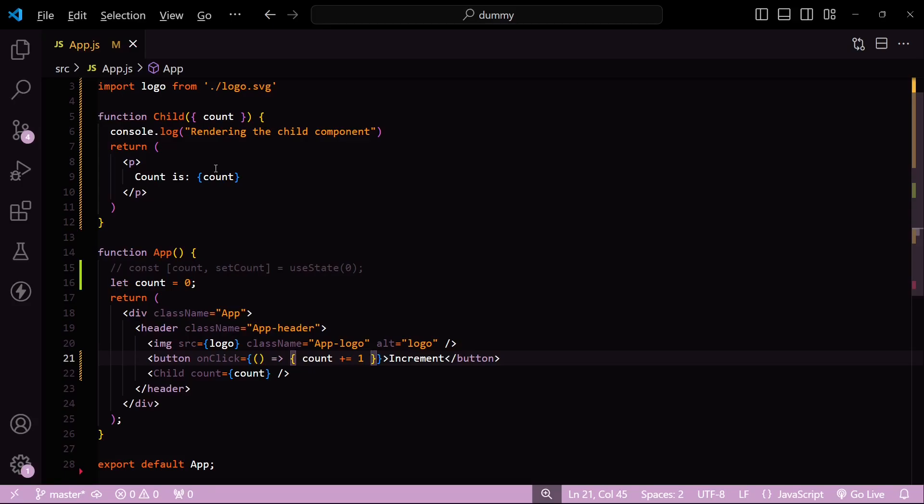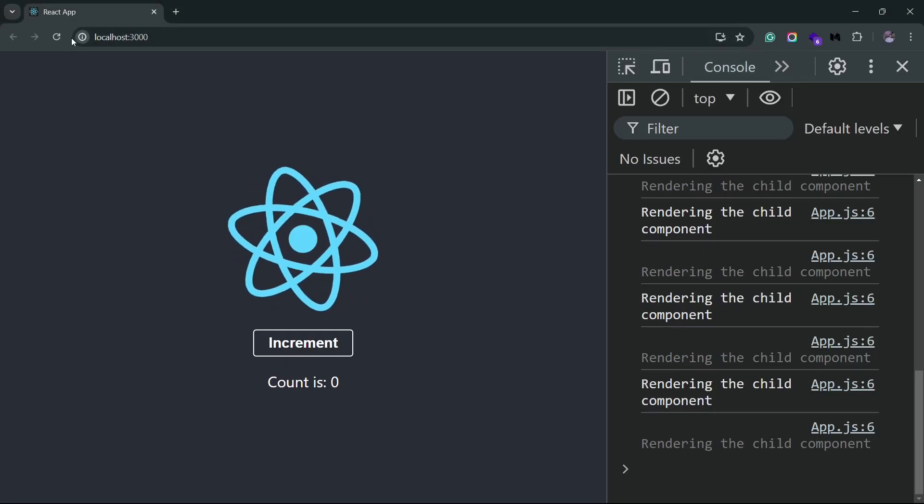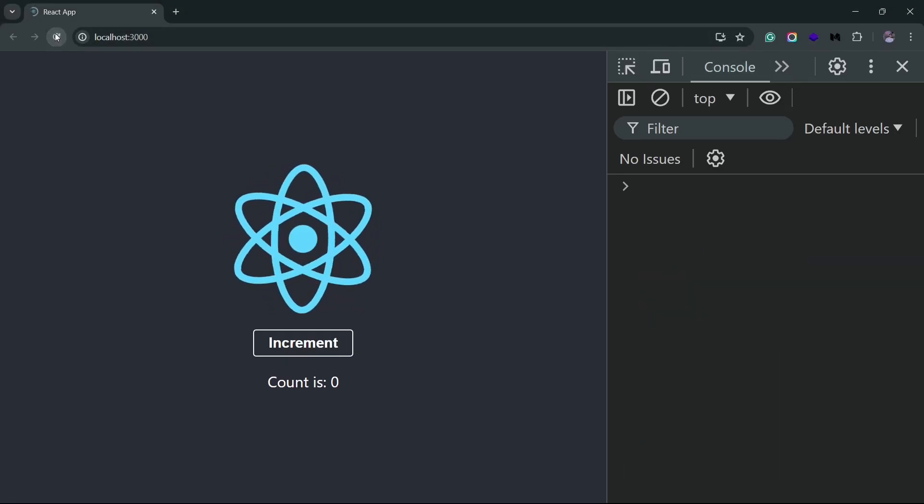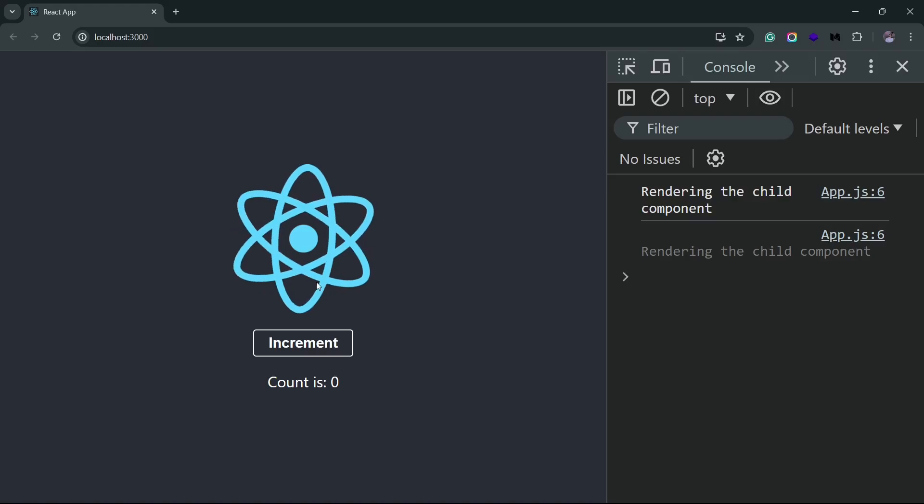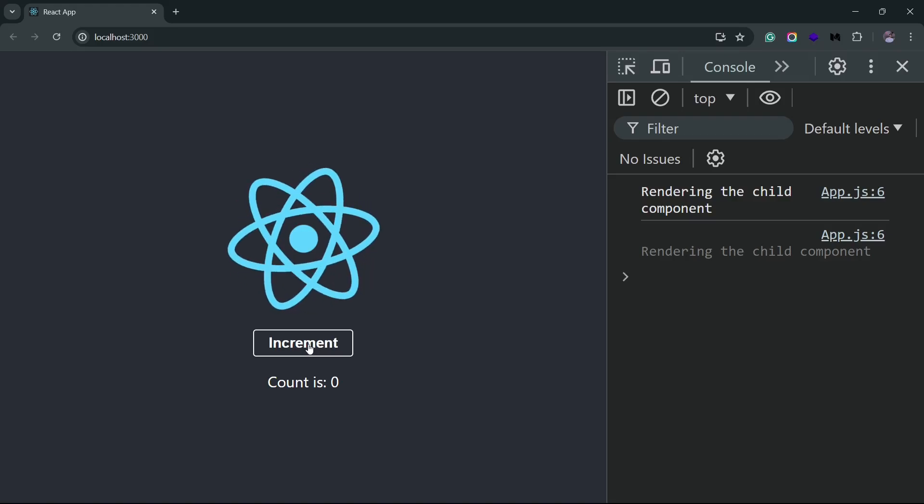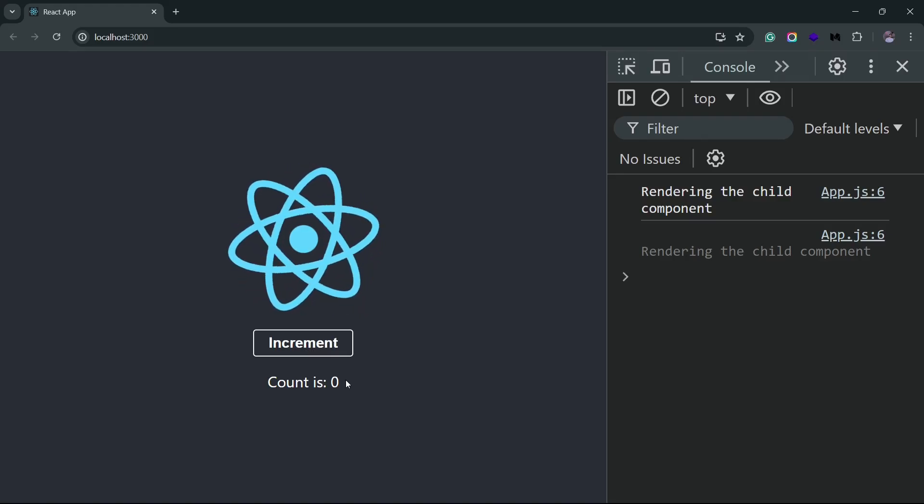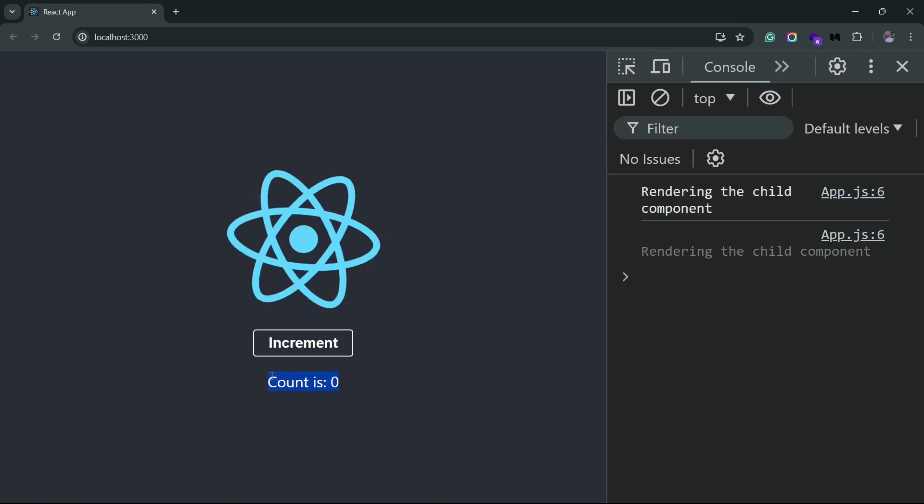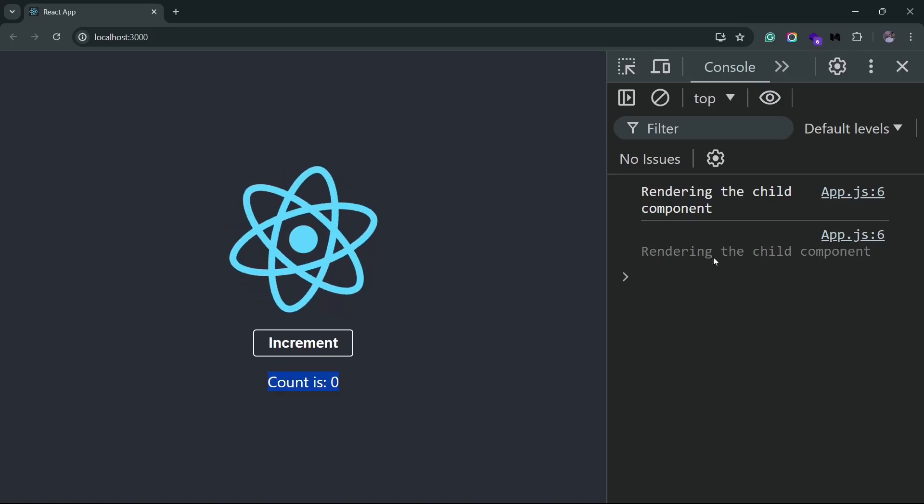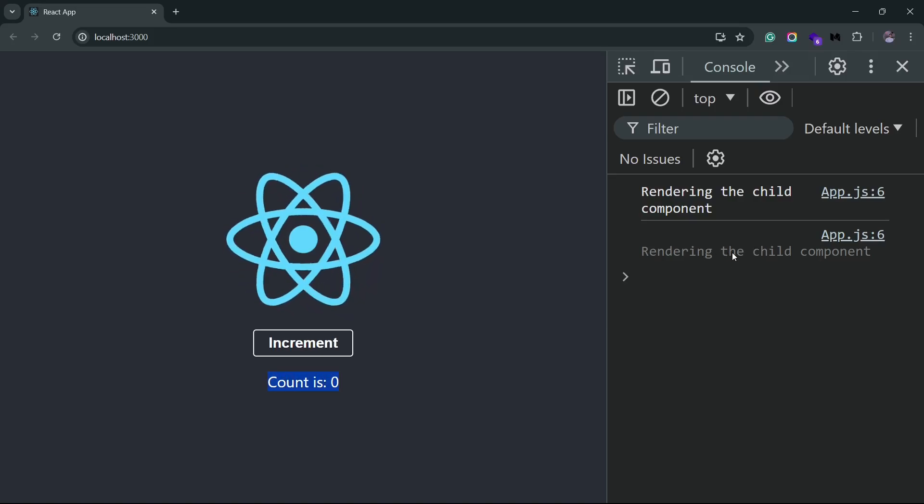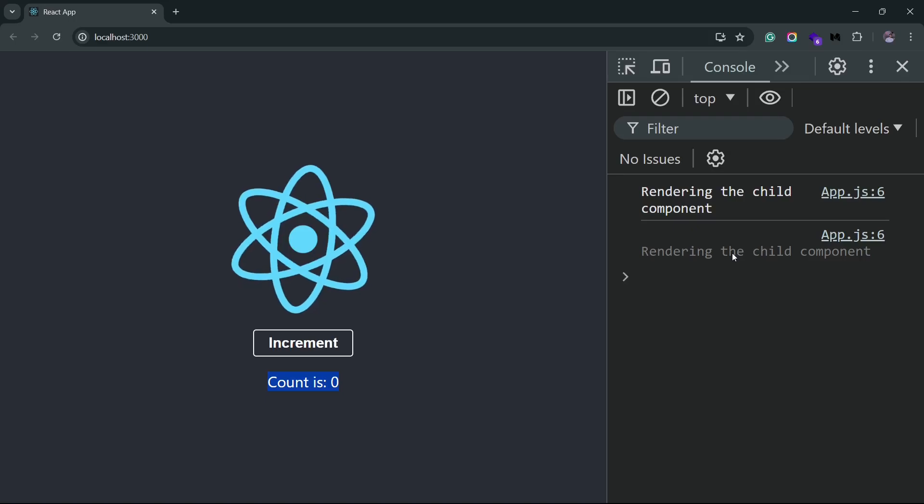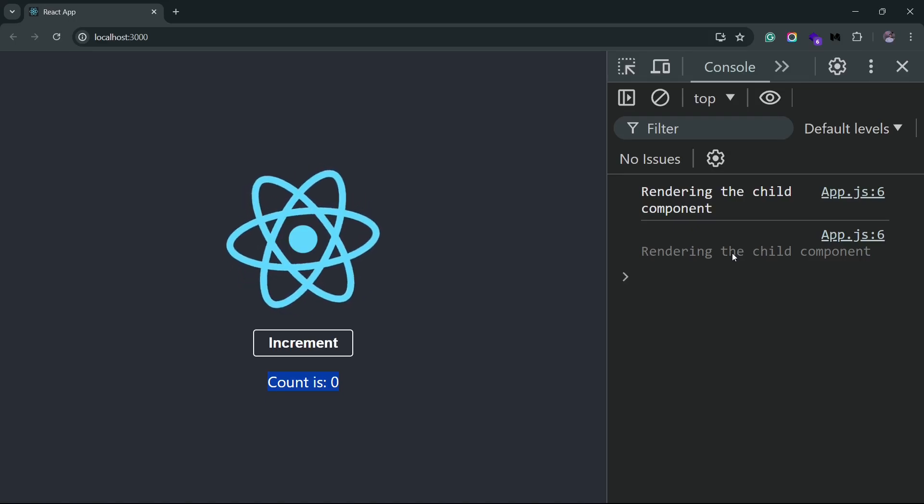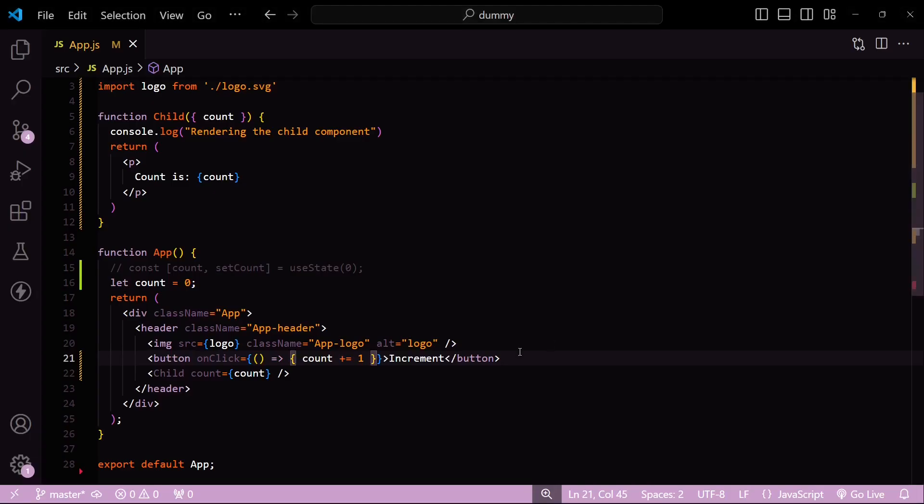Let's go back to the browser. I'll reload this page, get the initial message here. And now if I try to increment, you see that the increment is not even happening here, and we do not even get any re-rendering messages from the child component. It's not like the count is not being updated, so if I try to console log the count right after I increment it...